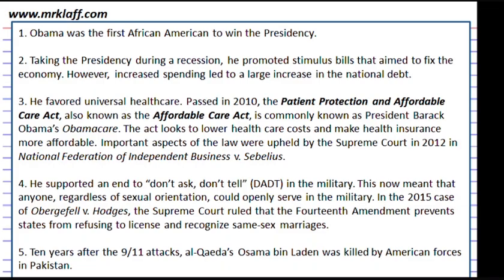Barack Obama became the first Black president of the United States and took office in 2009. There were many stimulus packages that Obama sent through, and there was also a push for the Affordable Care Act, or Obamacare, which was found constitutional in 2012 by the Supreme Court. The War on Terror continued under Obama — he helped carry out airstrikes against ISIS in Iraq, and special forces killed Osama bin Laden, who was behind the 9/11 attacks.